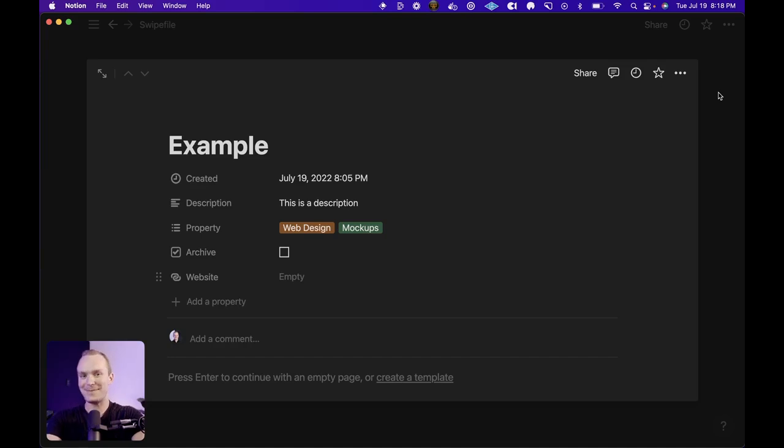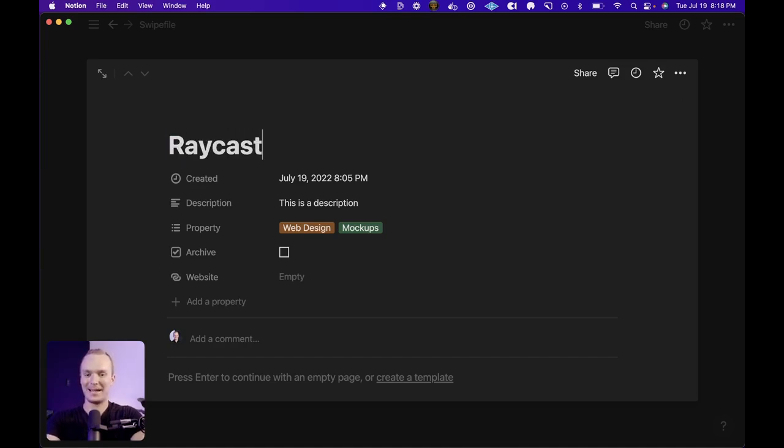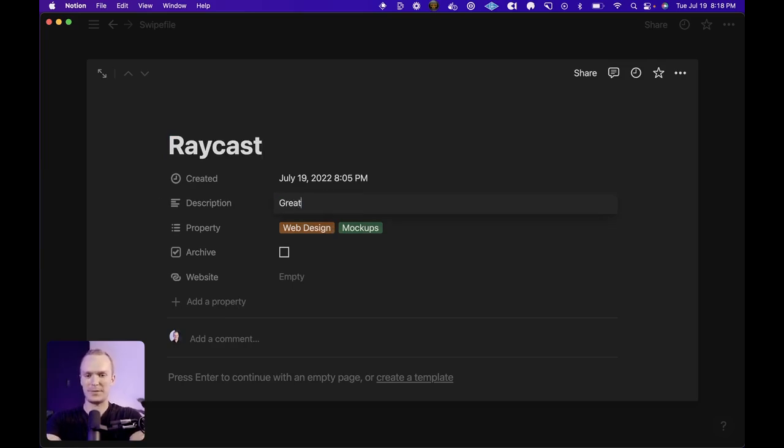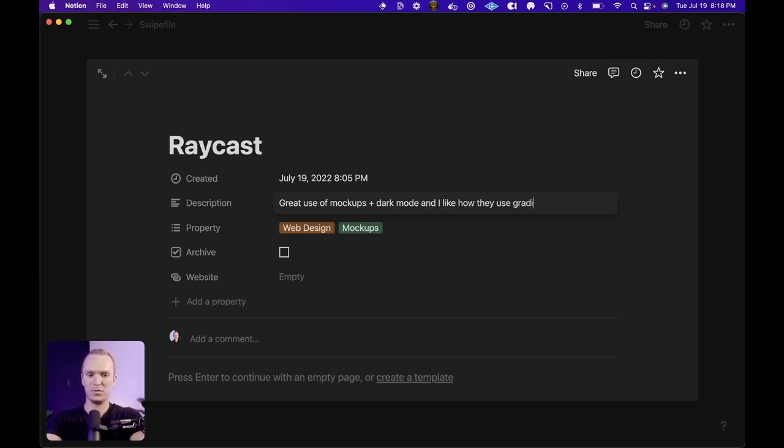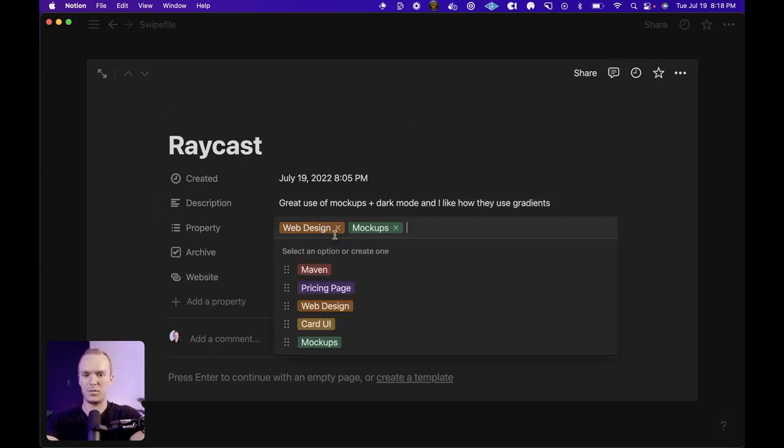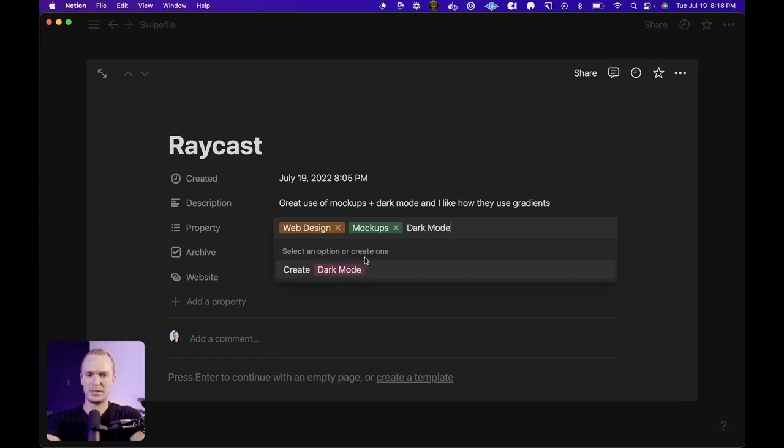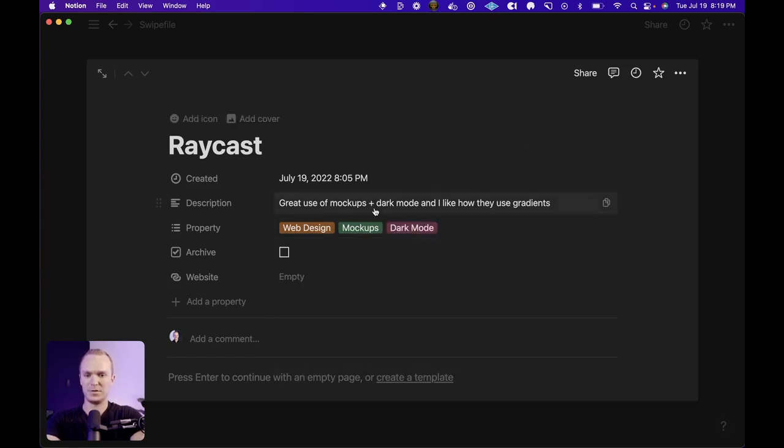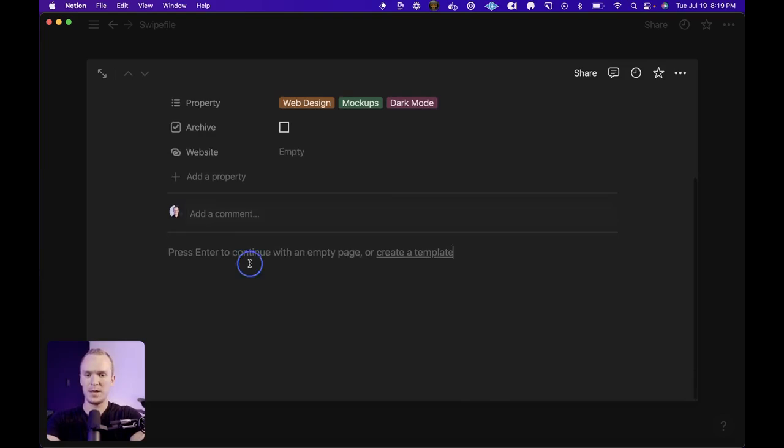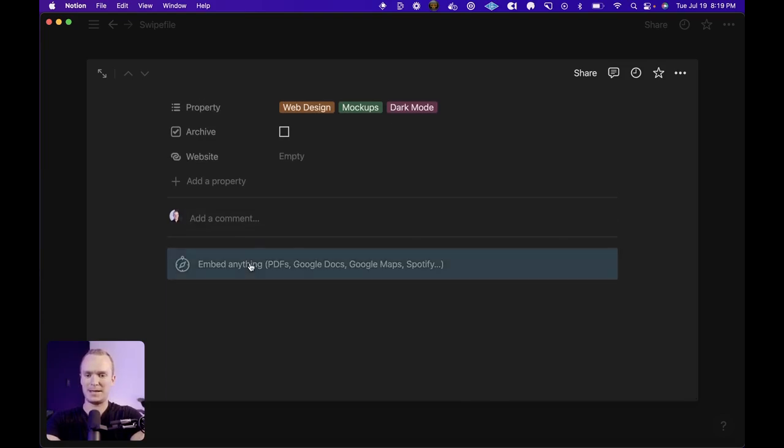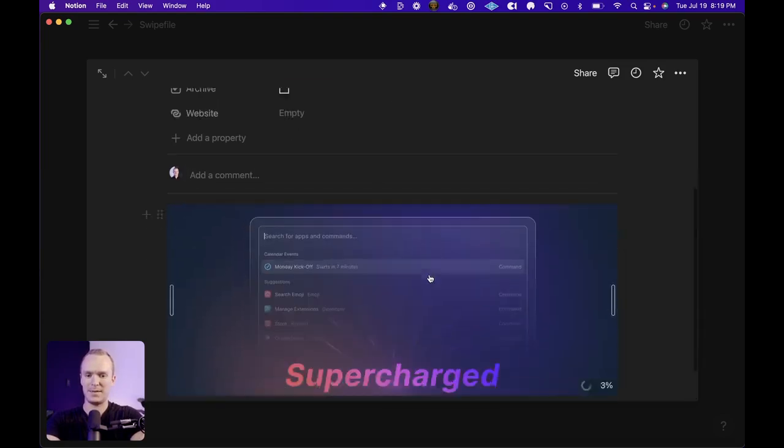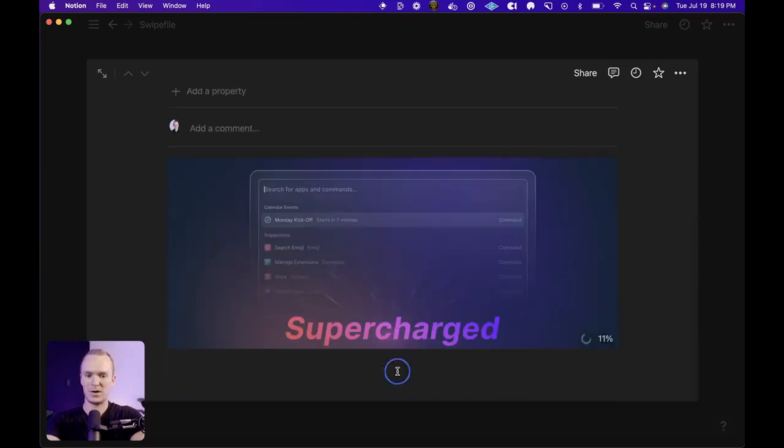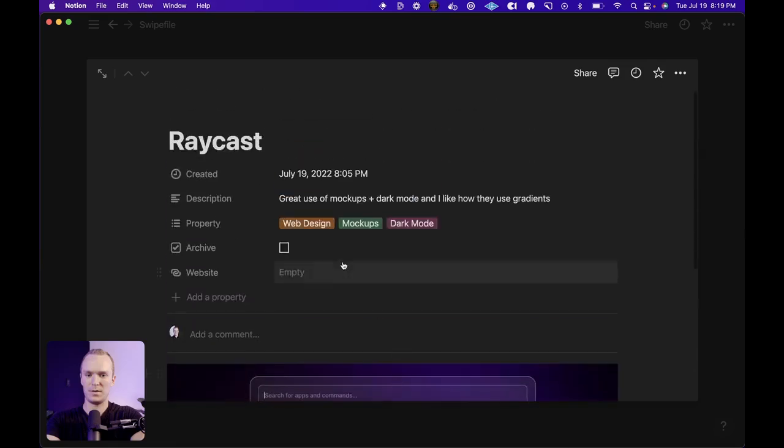All right, let's make a real example, shall we? So I'm going to go ahead and use Raycast because I really like what they're doing. And I'm going to say great use of mockups plus dark mode. And I like how they use gradients and web design feels pretty accurate. Mockups make sense. I'm also going to create dark mode, which seems beneficial for the future. And I'm going to go ahead and paste in my image like so. And then don't forget to add the URL and we're good to go.